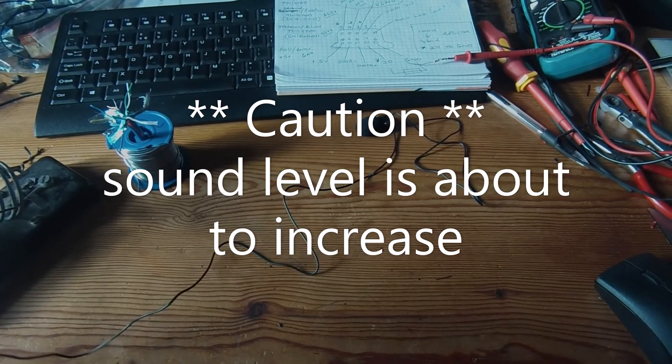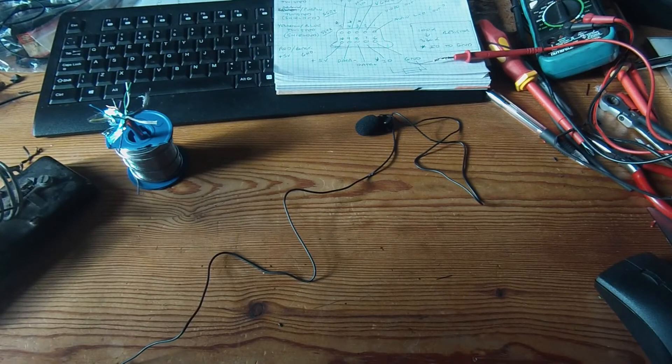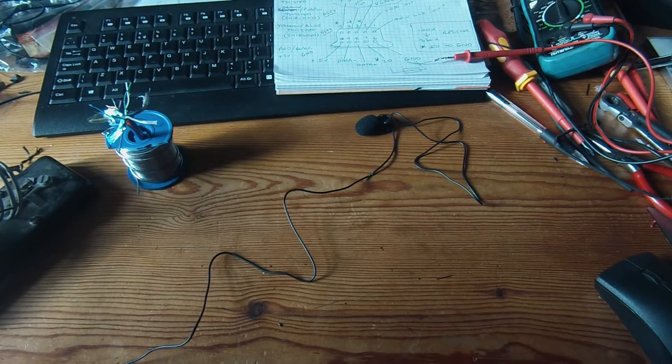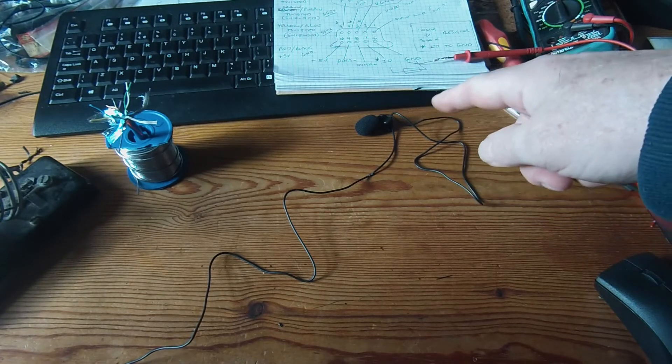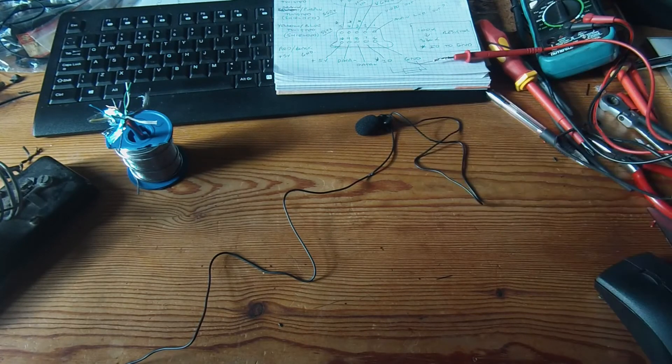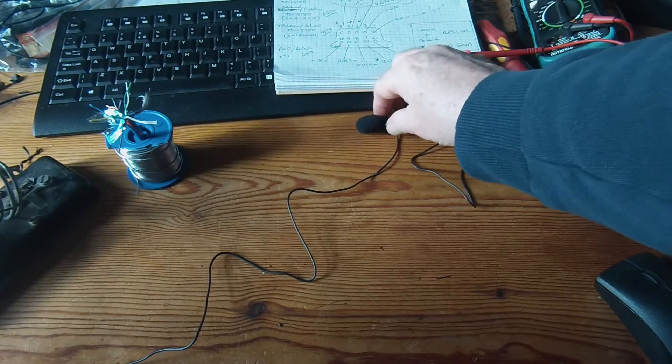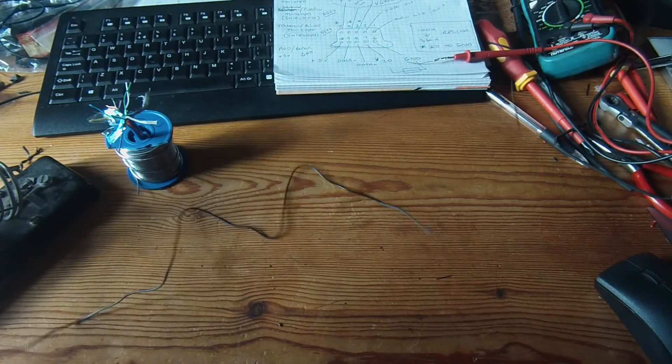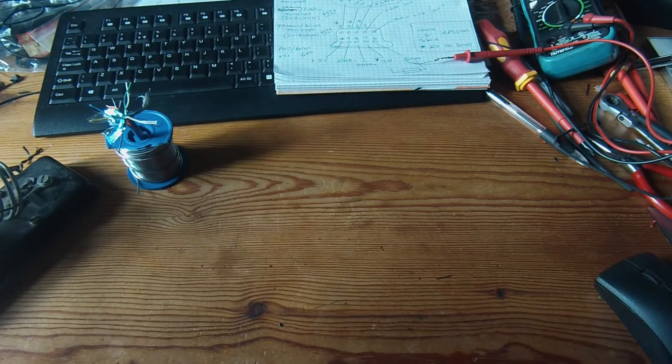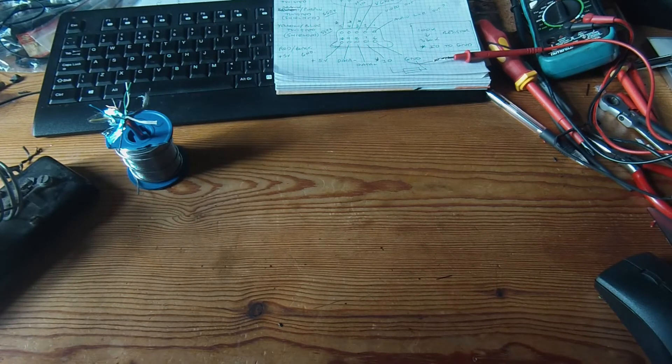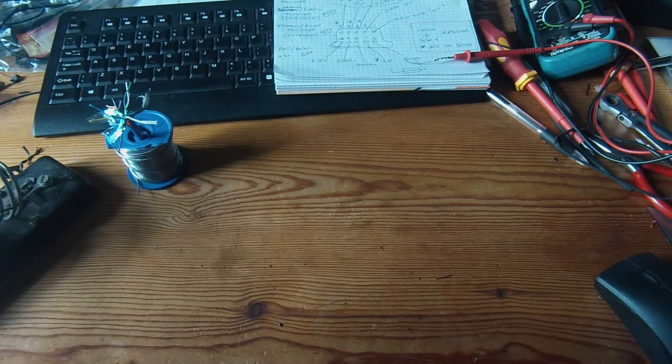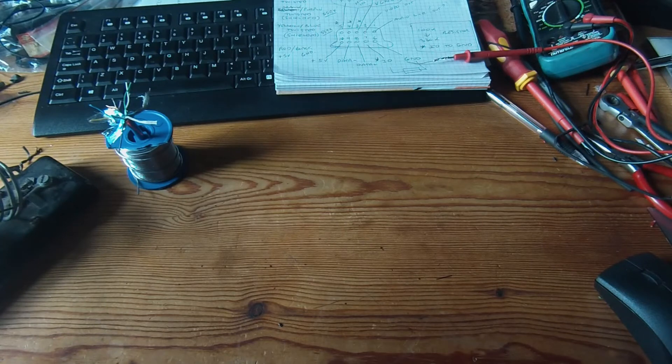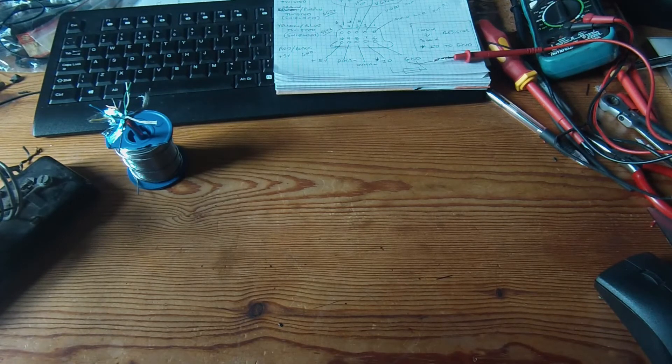Extend the mic. There we go, plugged in now. Don't know what the volume is going to be like. I'm probably about half a meter away, I guess. This is a little clip-on one, so normally it would be up there somewhere. So that should give an idea of what the volume is going to be like. Hopefully much better than the internal one, which seems to be pretty rubbish really.